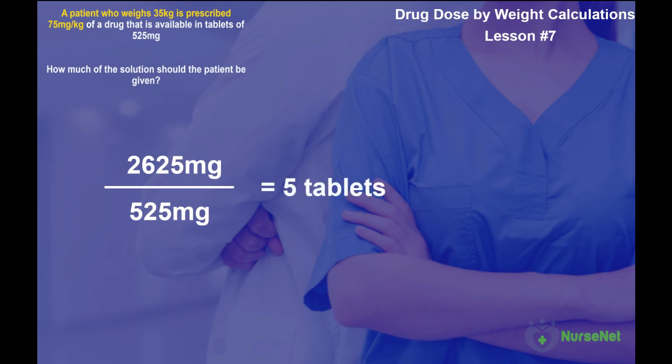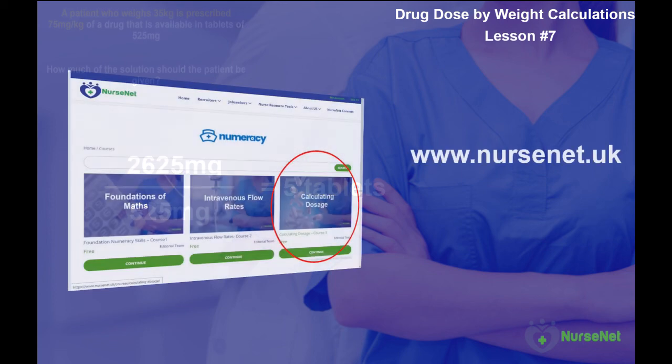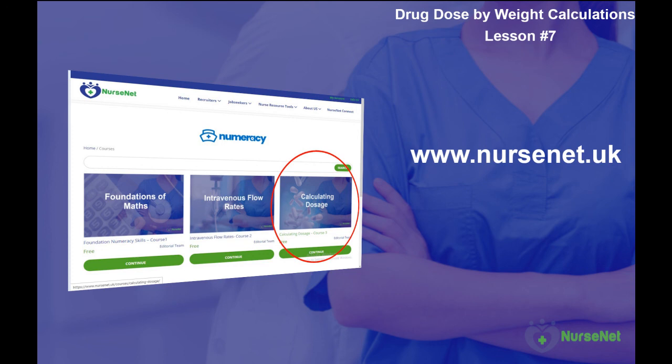Now try the dose per weight test on NurseNet Numeracy. You can find lots more maths help at www.nursenet.uk, or if you're looking for your next career in nursing, do check out our jobs board.